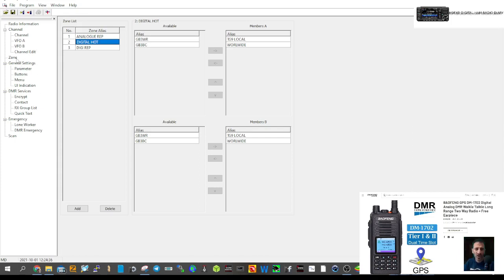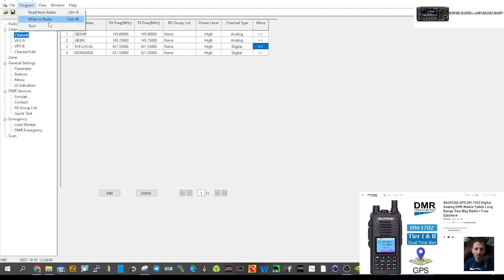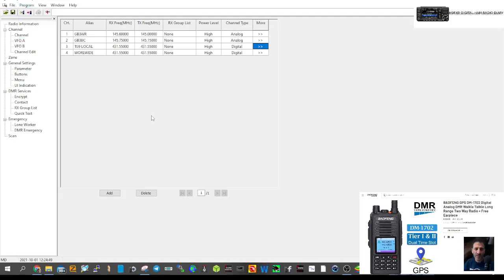So we've got three zones and four channels built up. All you do now is click Write to Radio and you should be good to go. I haven't got the radio here so we'll leave it at that — this is part one of programming the 1702. 73, all the best.